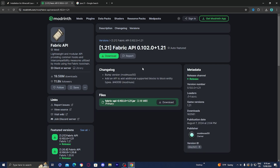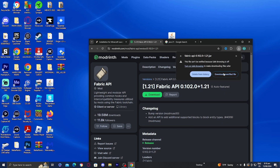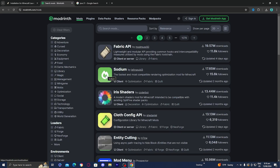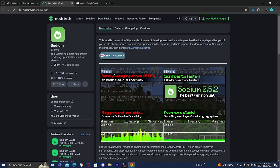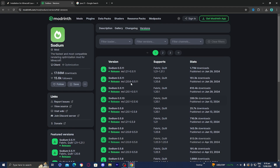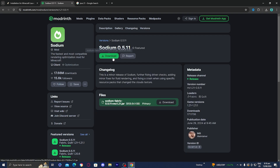Make sure it supports Fabric. Just download it, press on Download, and when it says 'Unverified File,' click on 'Download Unverified File.' I'm also going to install the Sodium mod to show you how it works — click on 'Featured Versions,' then 'See All,' and install the latest one that works for Minecraft 1.21.